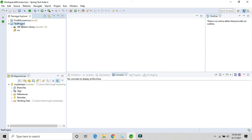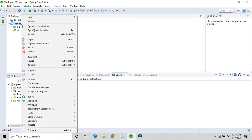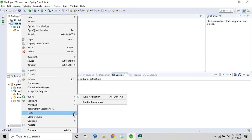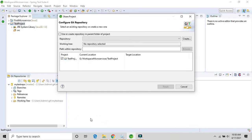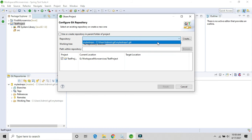Right-click the project and go to Team. My PC is a little slow. Under Team you will get the option Share Project — click on it. Here you need to select the repository. If you haven't connected the repository yet, you won't see this option, so first clone the URL from GitHub into Eclipse or Spring Tool Suite. Select the repository and click Finish.